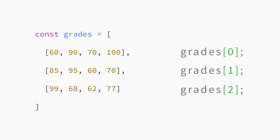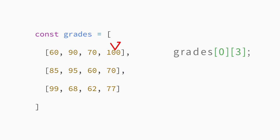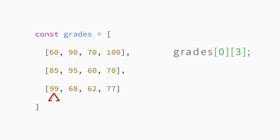Because each of those index values represents another array, you can access an element in a nested array using another index value. For example, the first array of student grades is at index position 0 of the outer array. To access the last grade in that first nested array, chain a second set of square brackets holding the index value of the last element like this.